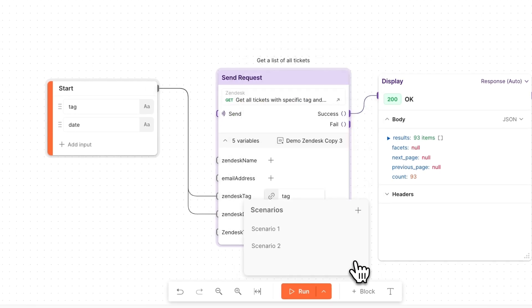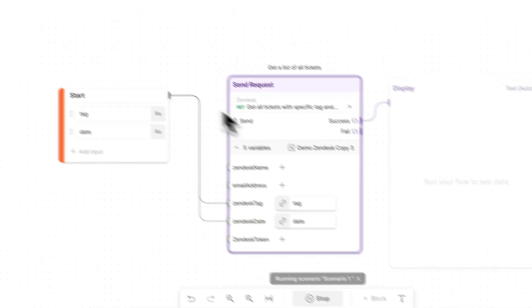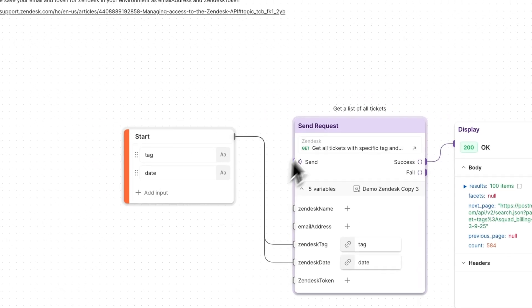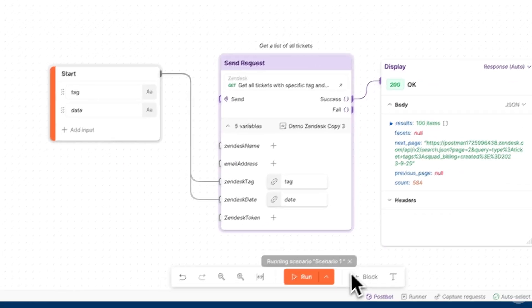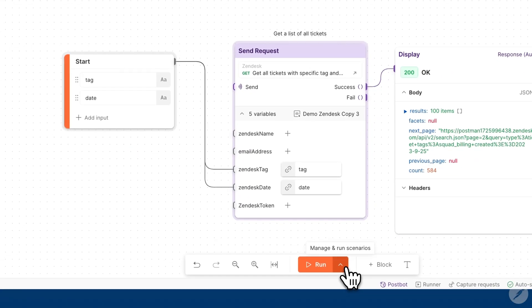I can go ahead and save this and now I can run these values and it will run the flow with that particular scenario.